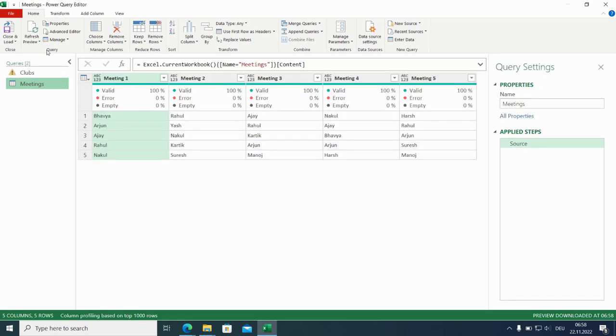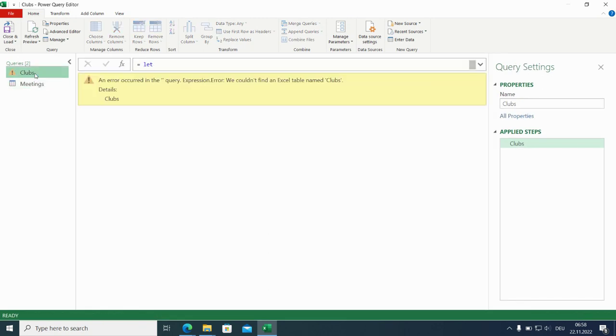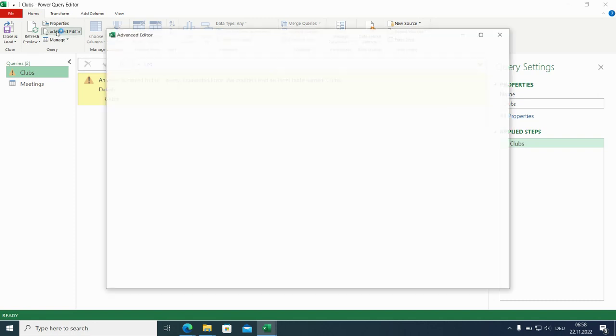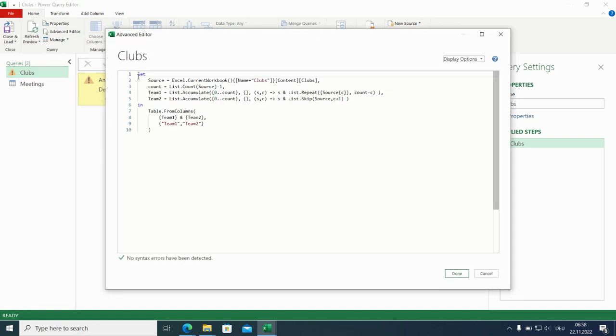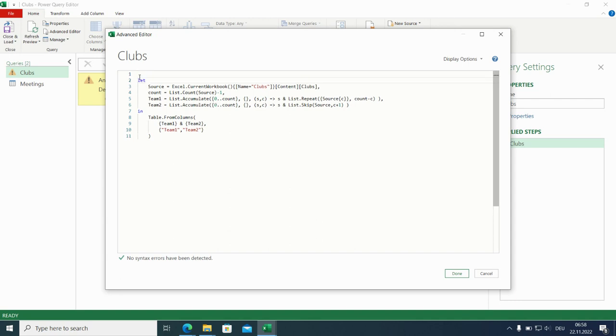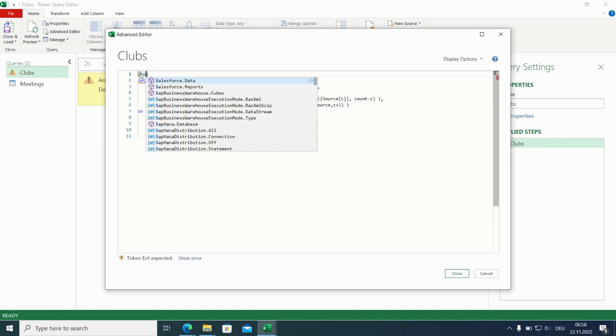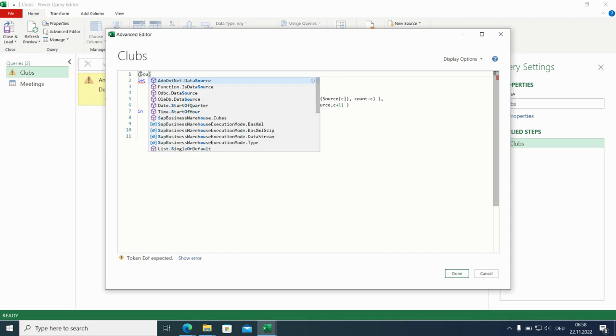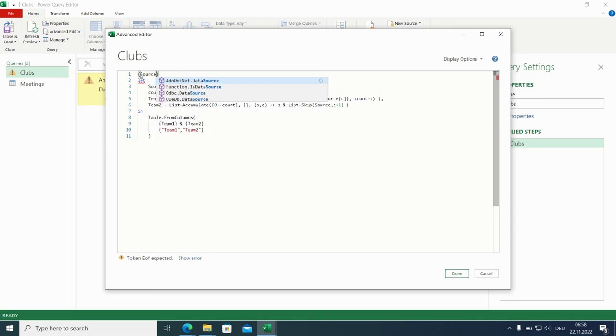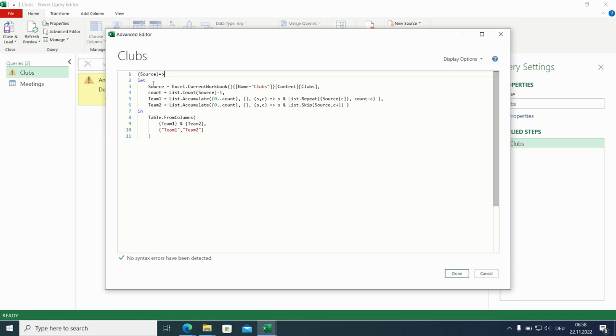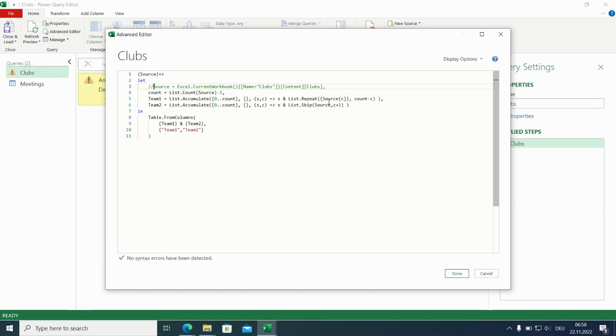And there you see two queries. Make it a little bit bigger. That's the clubs one. And we will have to adapt this one. And it's not just adapting the query. Actually, we are changing the query function and I call the variable source because it's replacing the source tab.